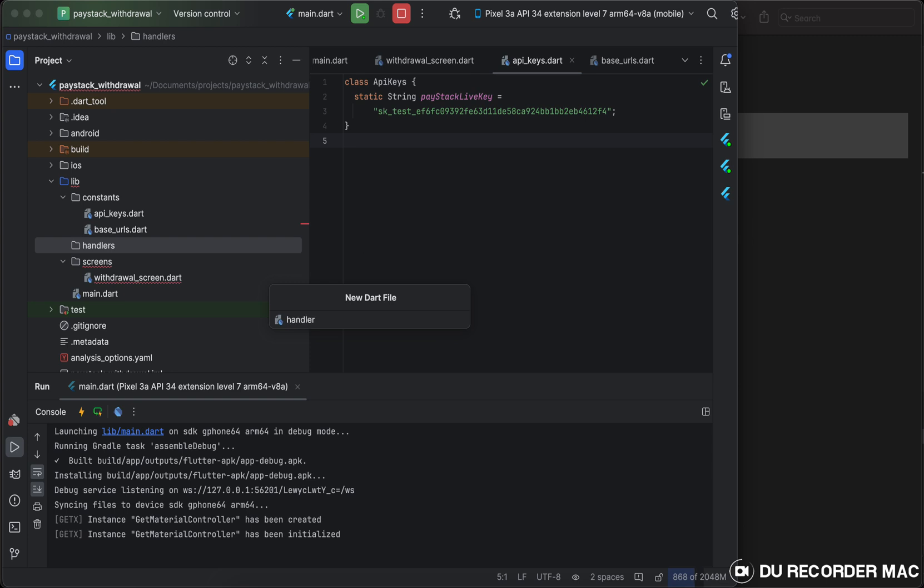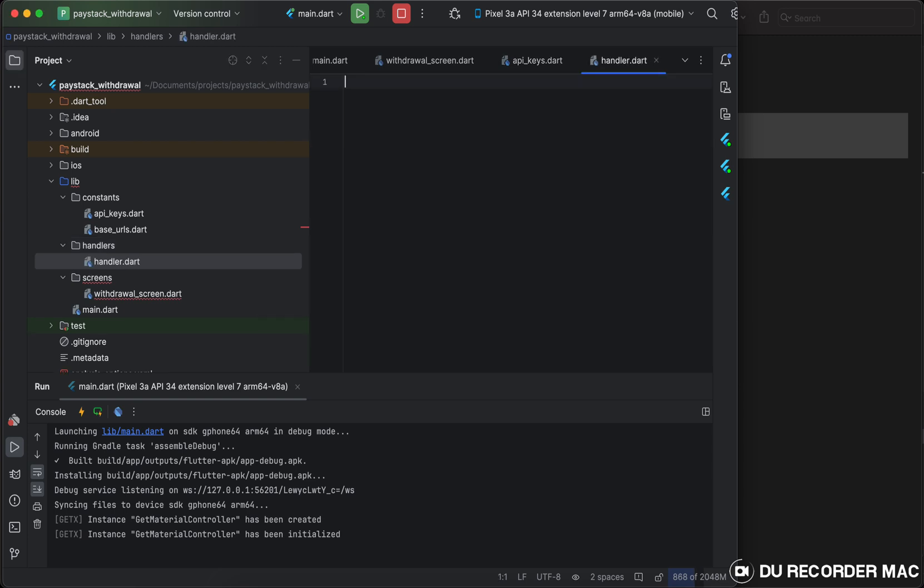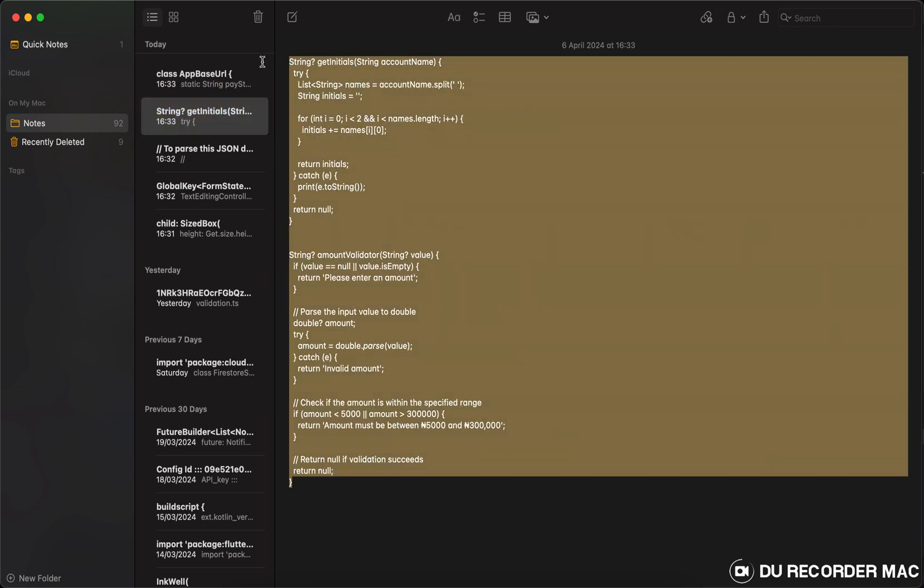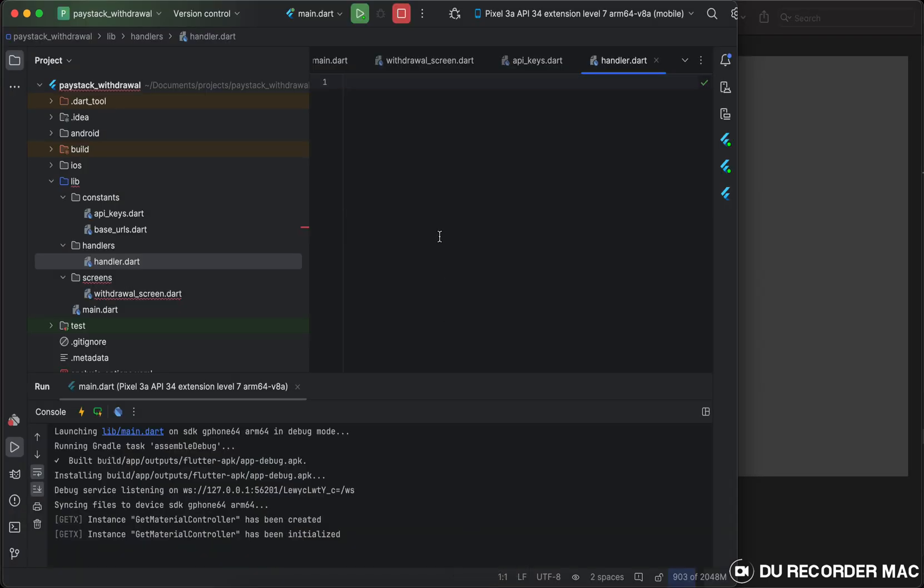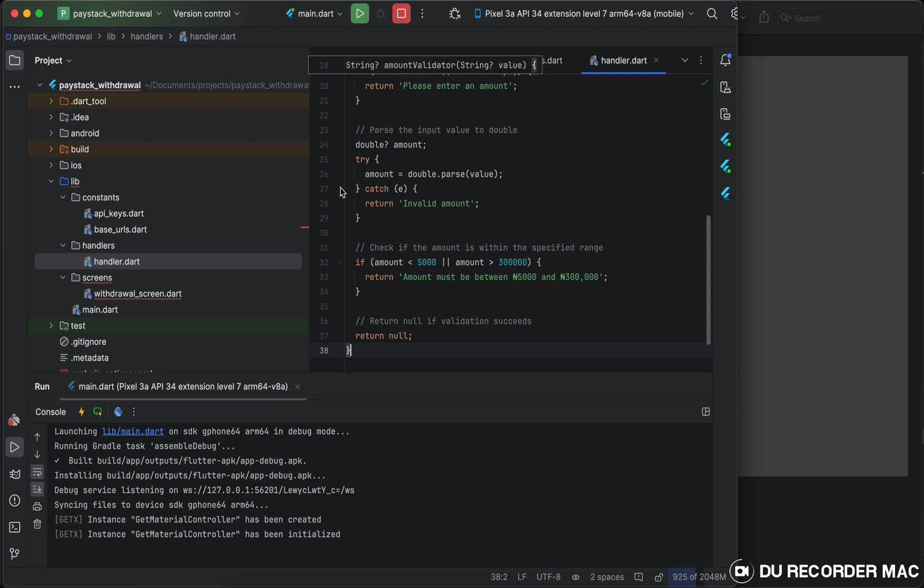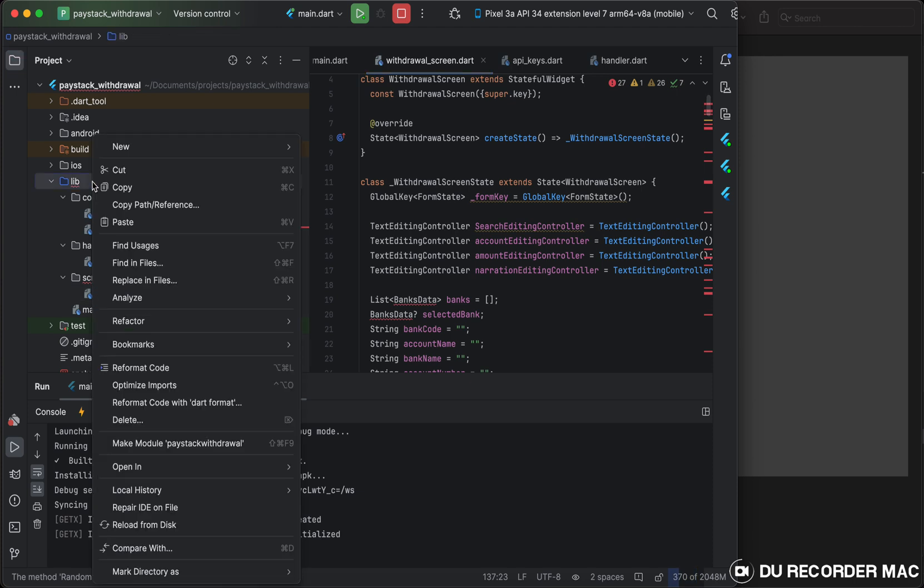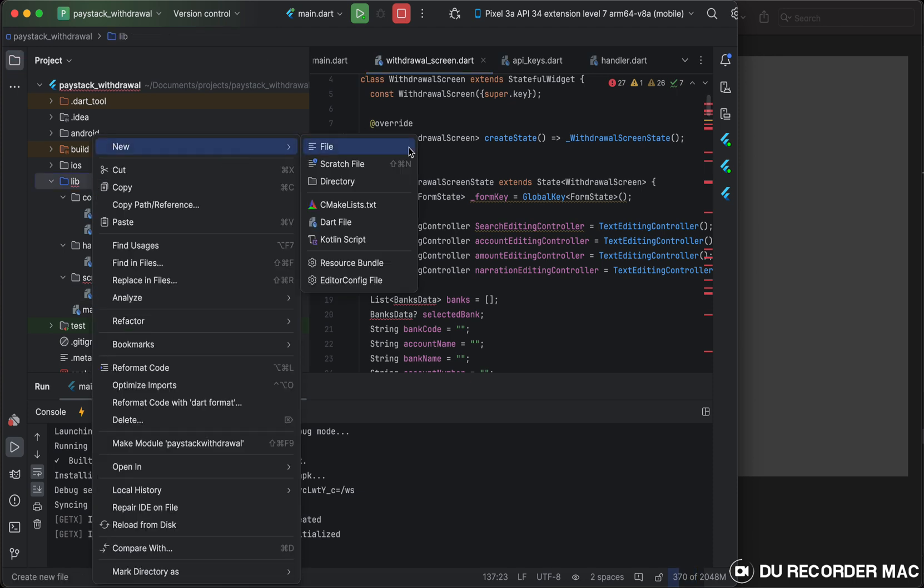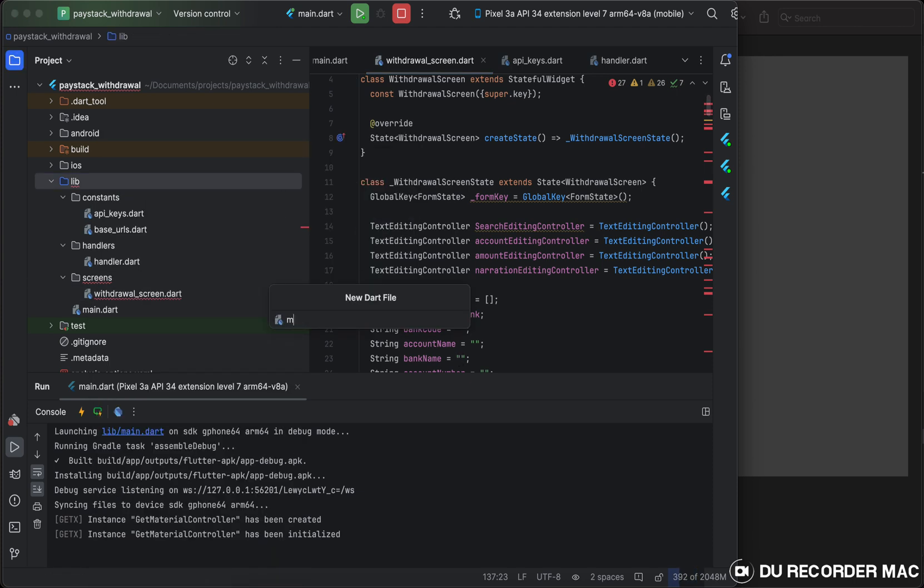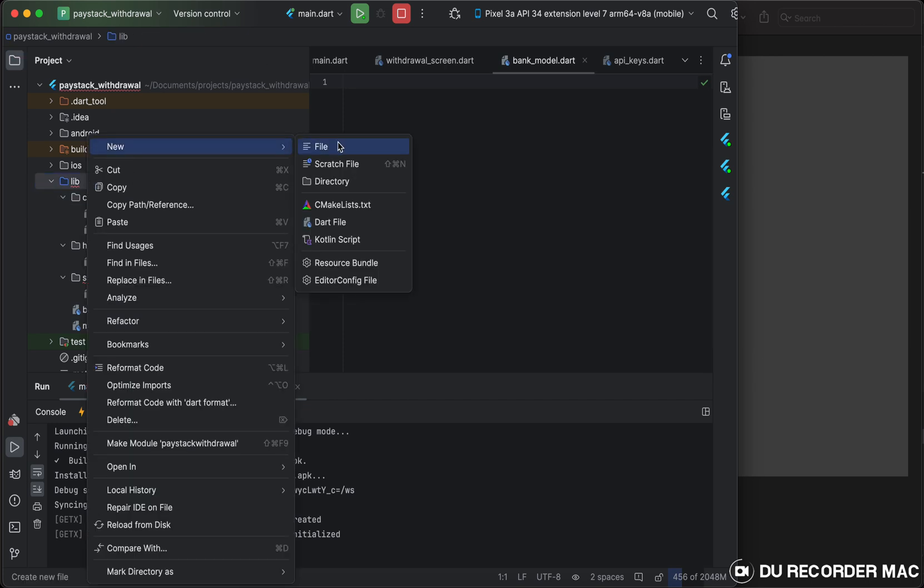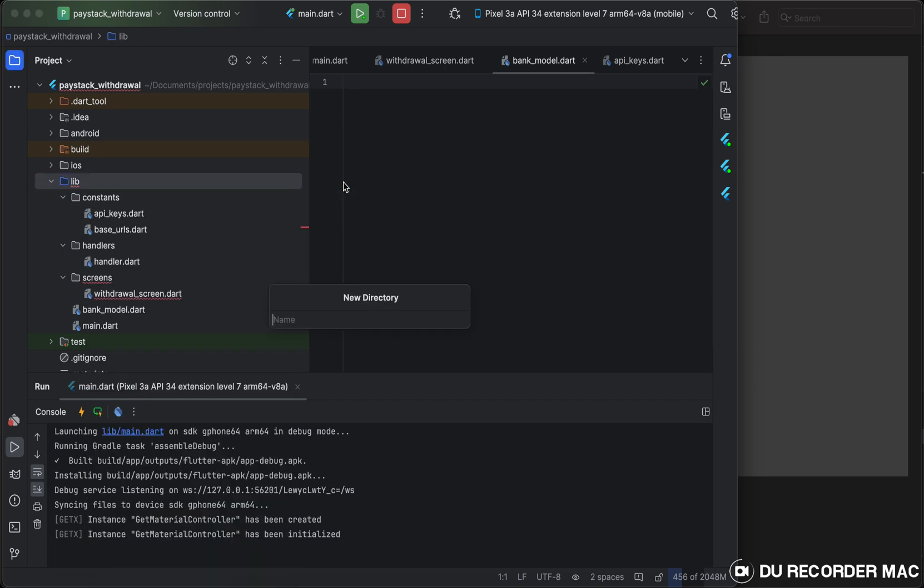And the other things I will need to do is to add a handler to get some things like initials and validator. So these are my handlers. This is to validate amount and to get initials. So I go back to my withdrawal screen. I have bank data, which is a model for banks, a response I got from PayStack.